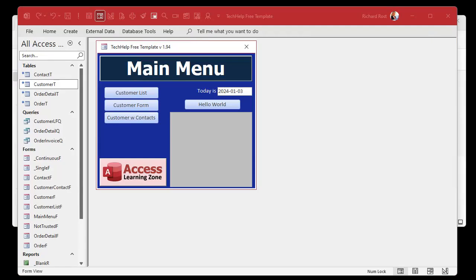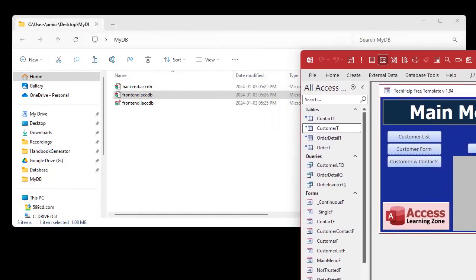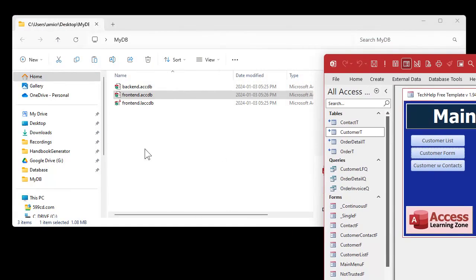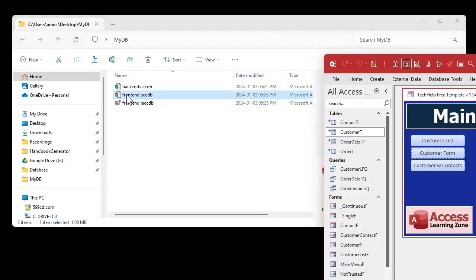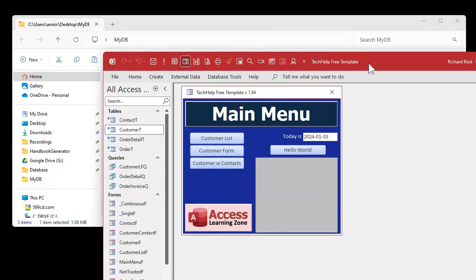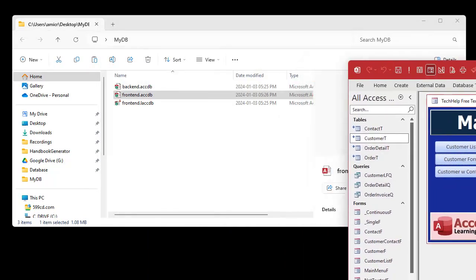Now with this database open — the front end — let's move it to the side and try to open up another copy of the front end. Double-click and it opens up this database window again, because Access knows that this is the database you want.